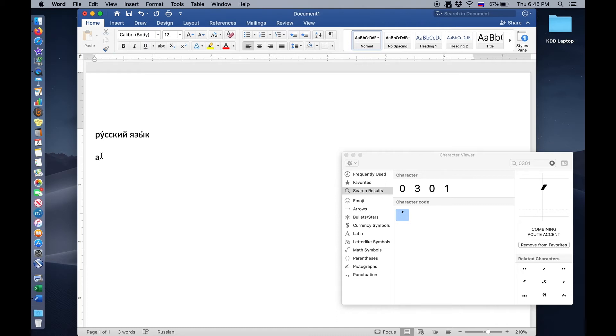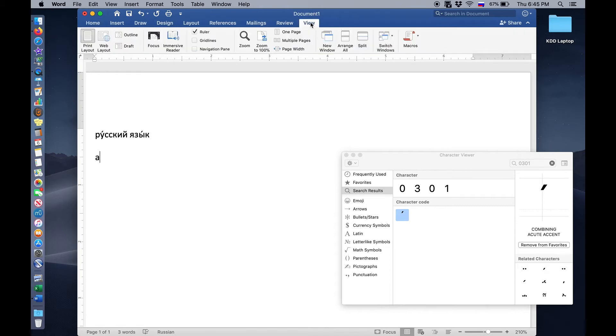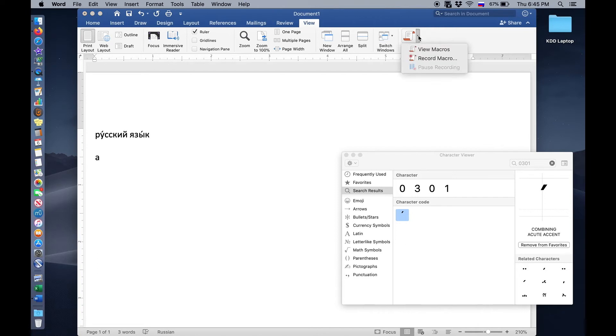We're going to go now to record that keystroke using this menu here, the view menu that's actually in the document. So click view, and you can see that something called macros is in this menu. Go ahead and click on the drop down menu. And we're going to record a macro or a set of keystrokes.